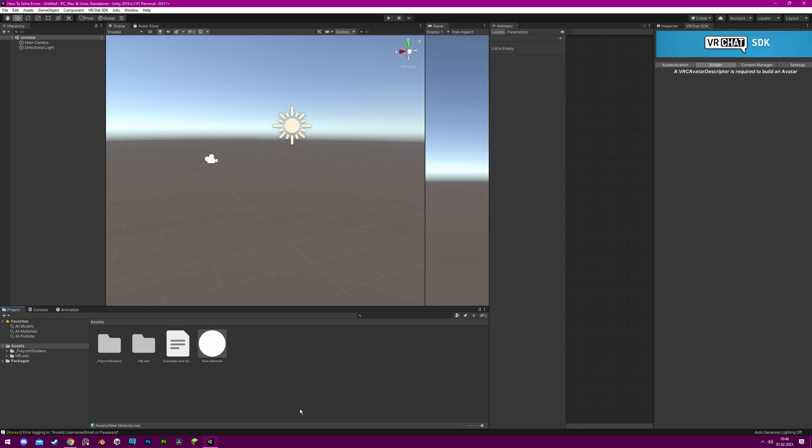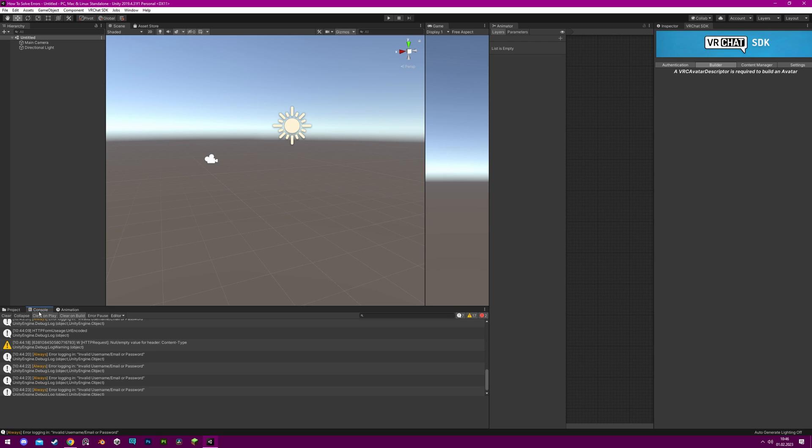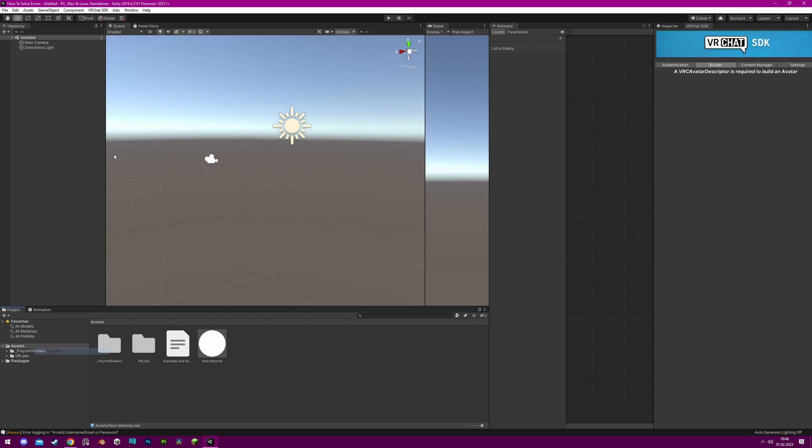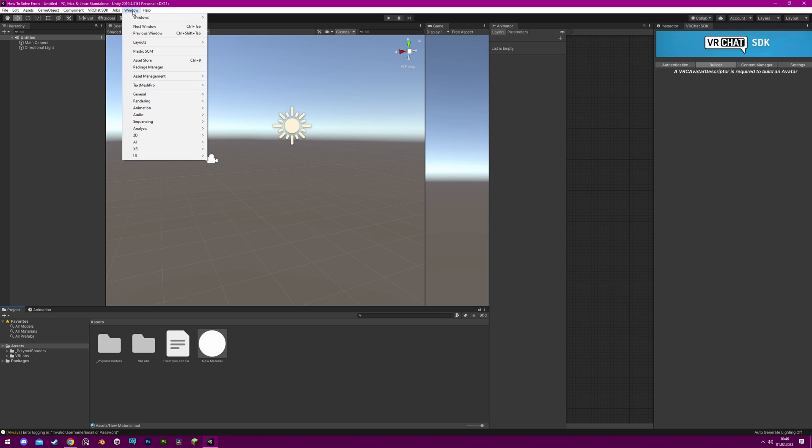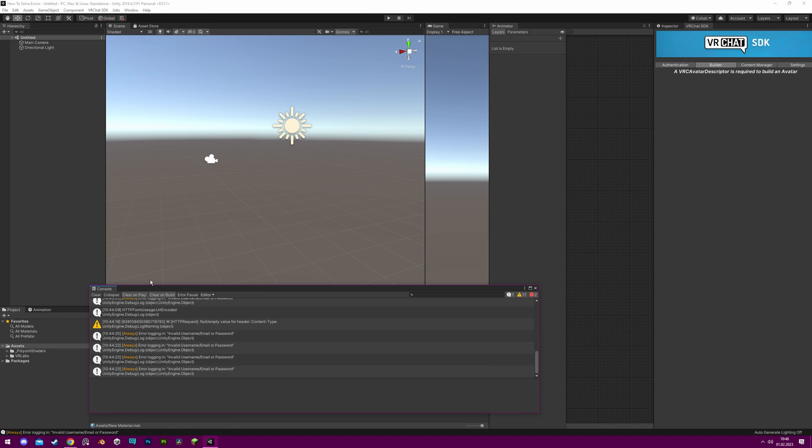The console window in Unity is located at the bottom left of your screen and can be accessed by clicking on the console tab. If you don't see the console tab next to your project tab, you can get it if you go up here on the windows, general and then console. You can dock the console by dragging the title next to the project tab.